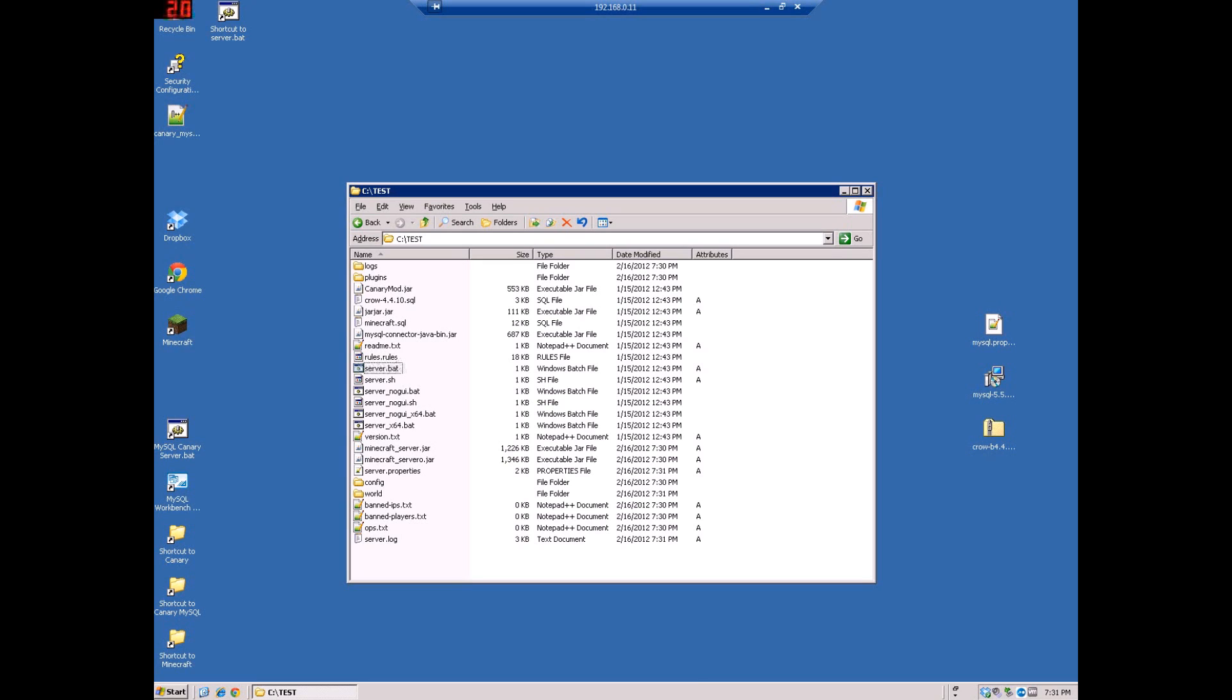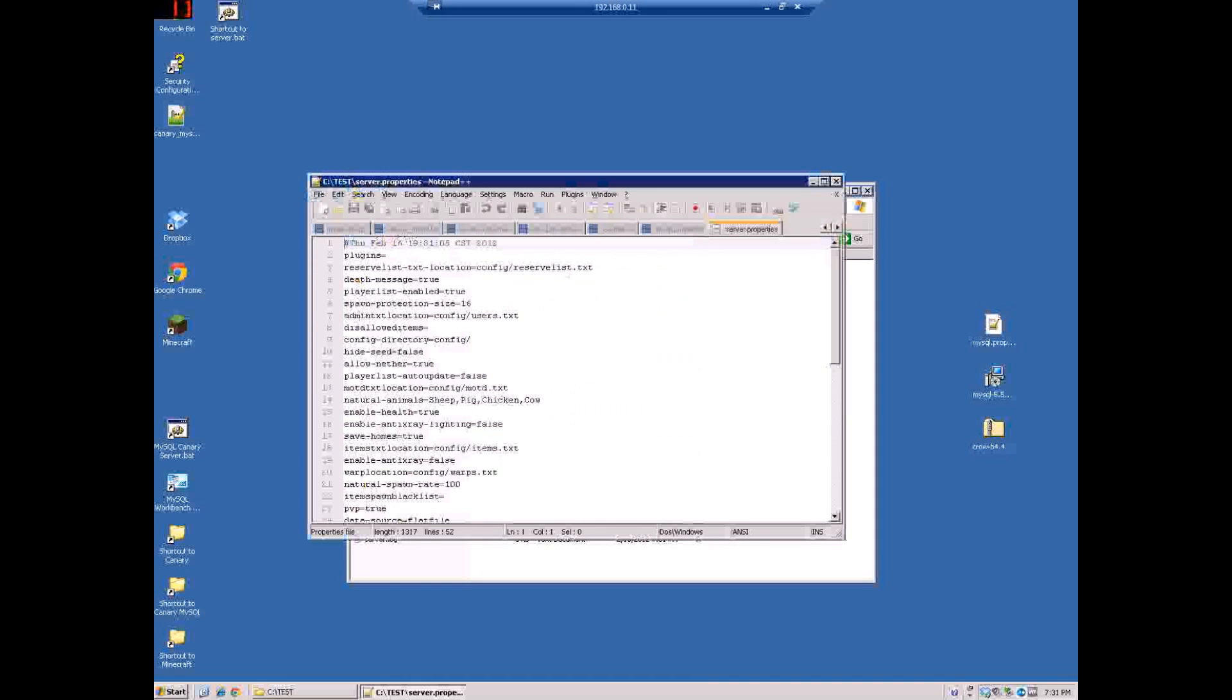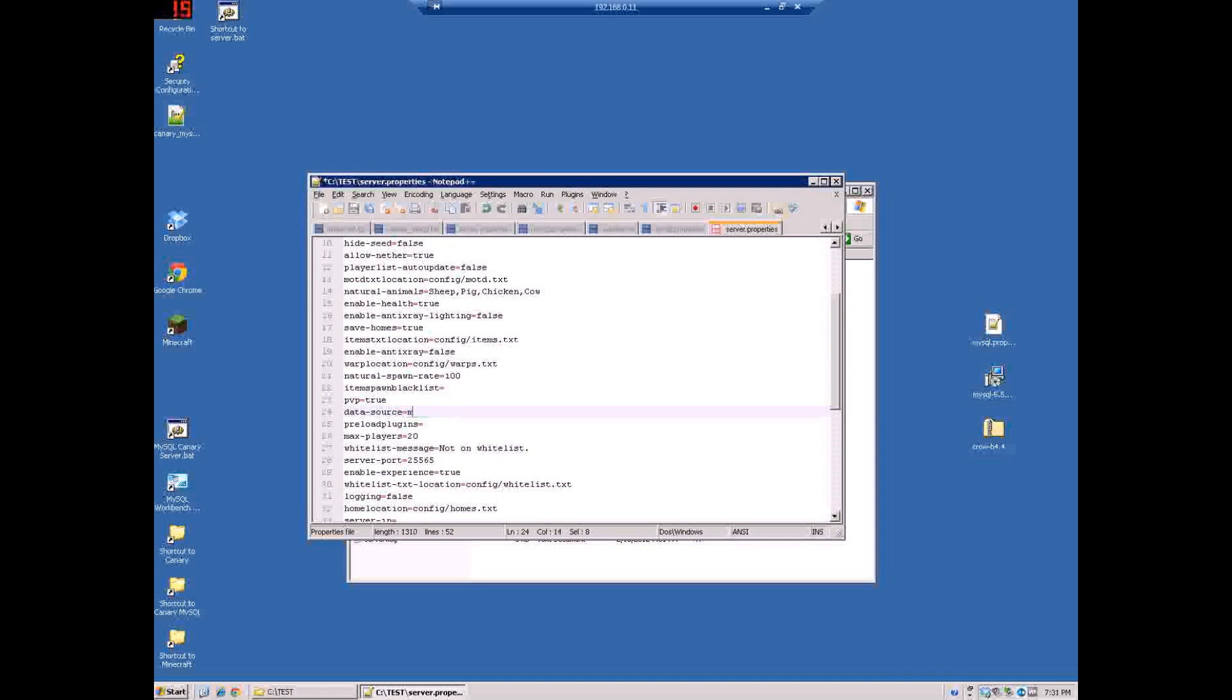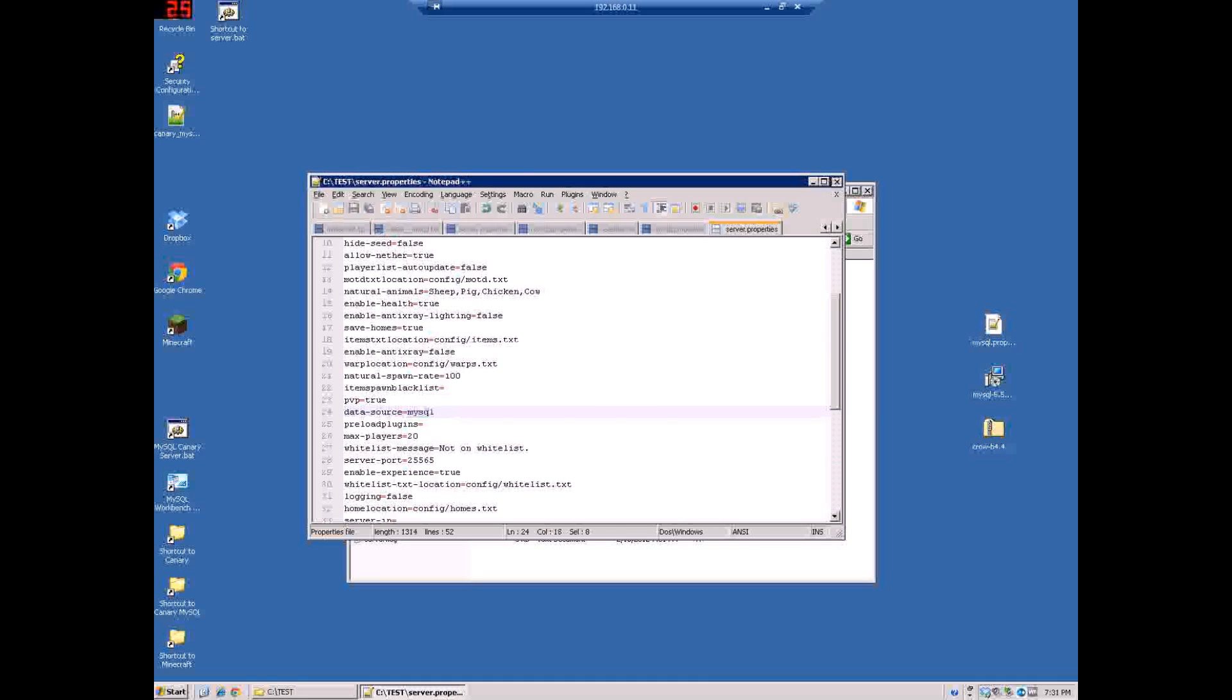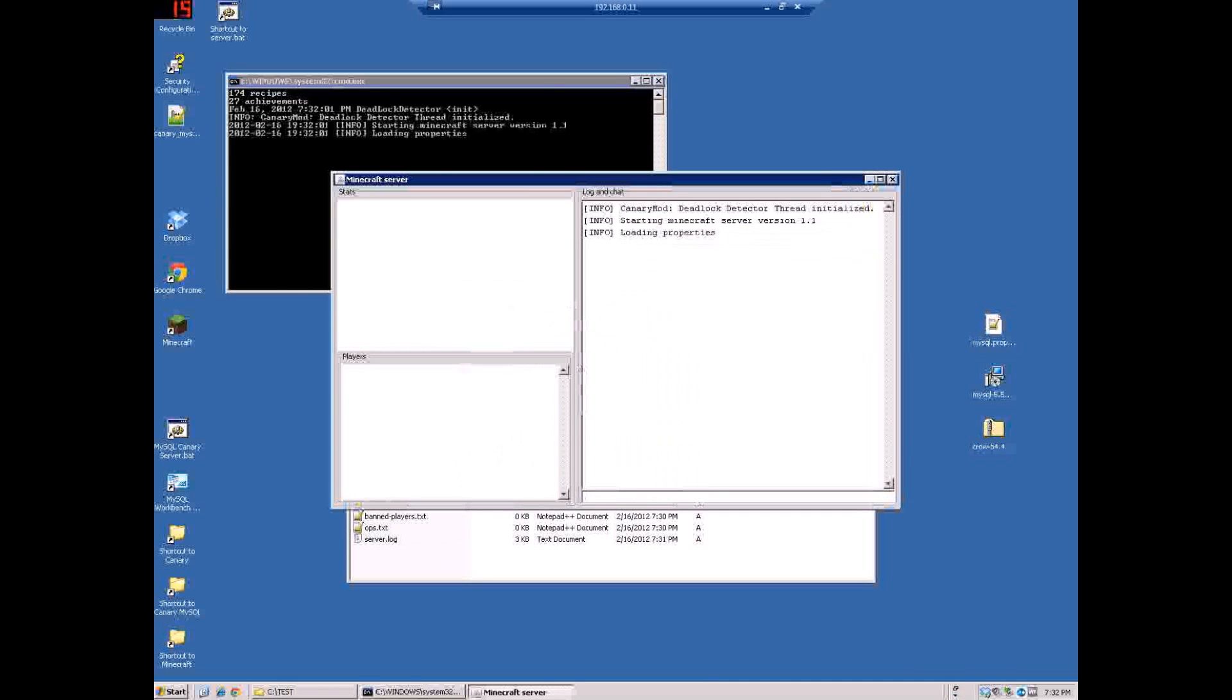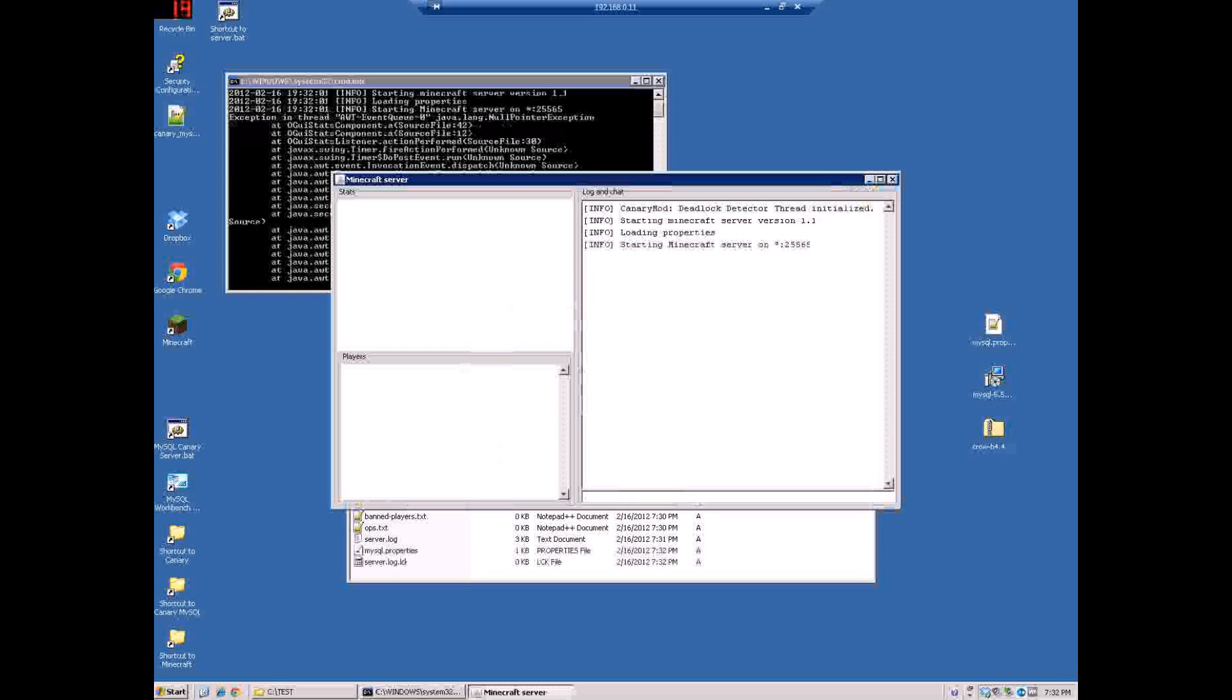Now the next thing you do is you actually go to your server.properties and you find the data source and you'll change flat file to MySQL, save that, close, run your server one more time. Then what this does is it creates, after it shows you these errors, it'll create the MySQL properties and all that kind of stuff.